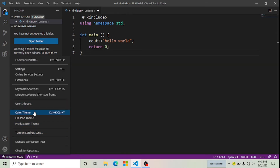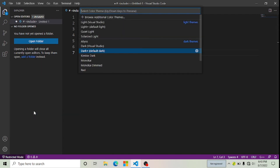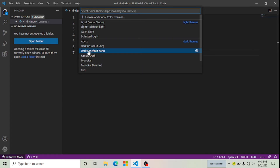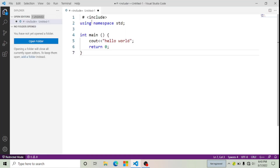Here you can see Color Theme — click on it. You can see different types of color themes in Visual Studio Code. My current color theme is Dark Default Dark. I'm going to click on Light Visual Studio, and now you can see the color theme has been changed. Personally I don't like this color theme.